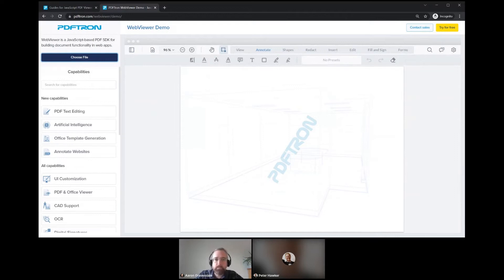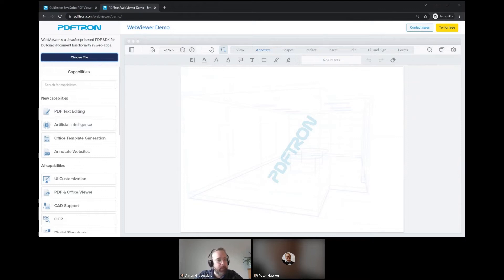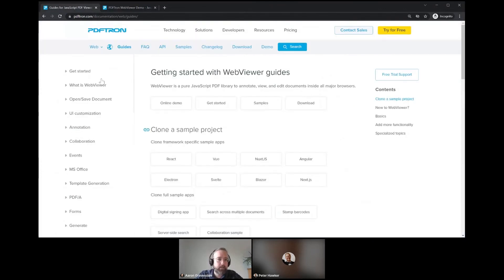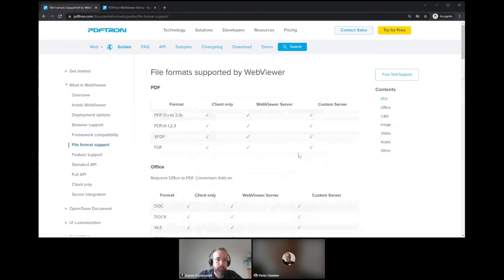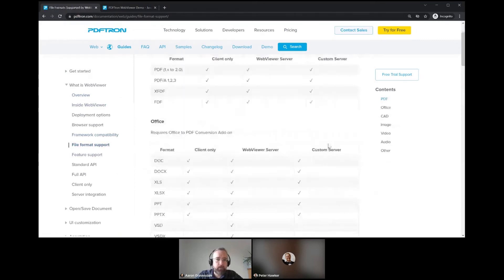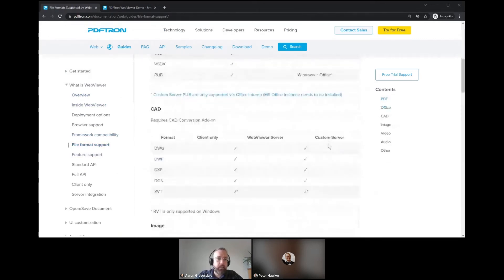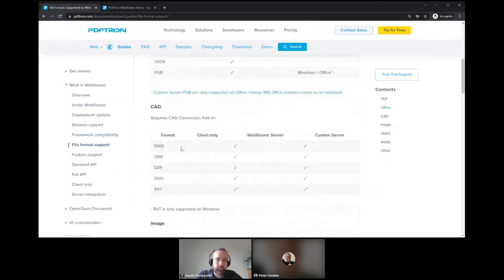Currently, we have support for DWG, DGN, DXF, I believe. I can actually get to the full listing here in our guides. Under what is WebViewer, if I go to File Format Support and then scroll down to CAD, I can see a full listing of everything that we support.